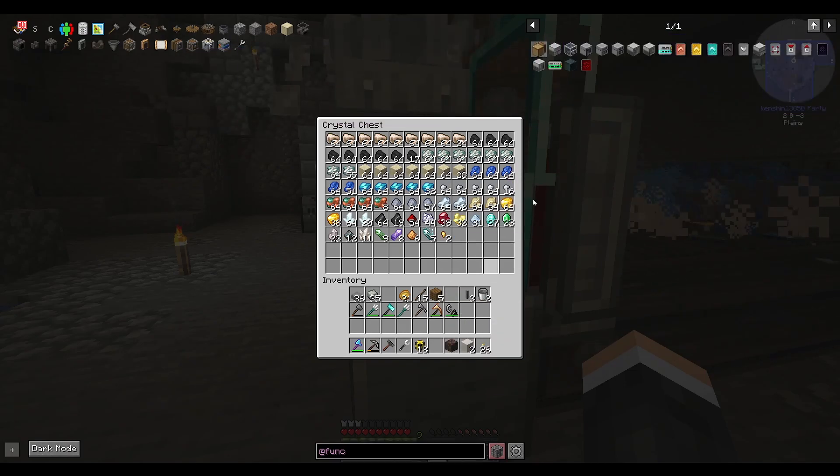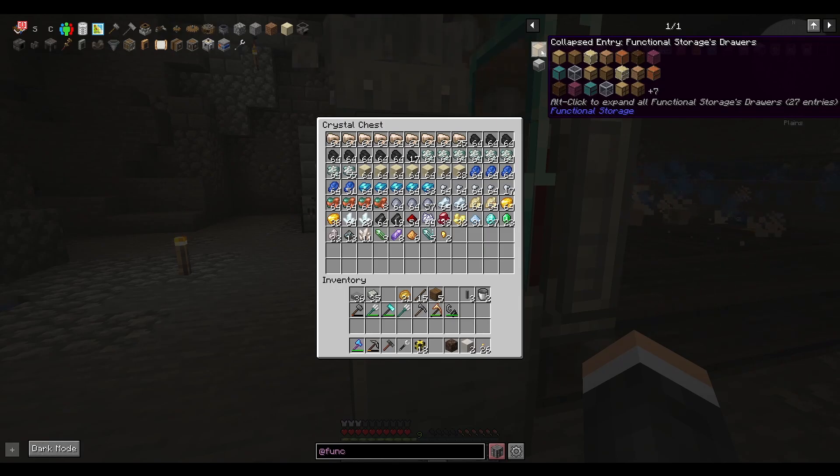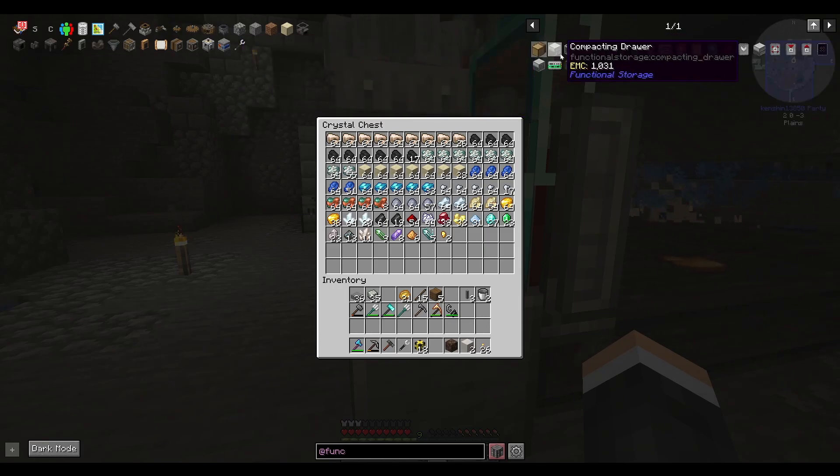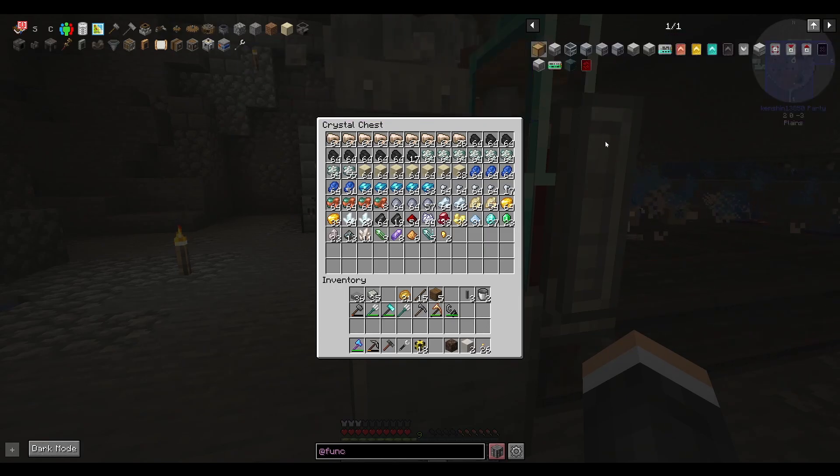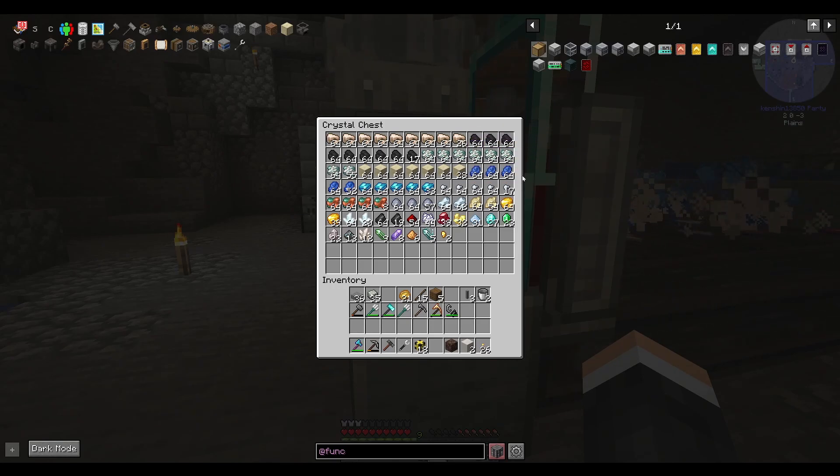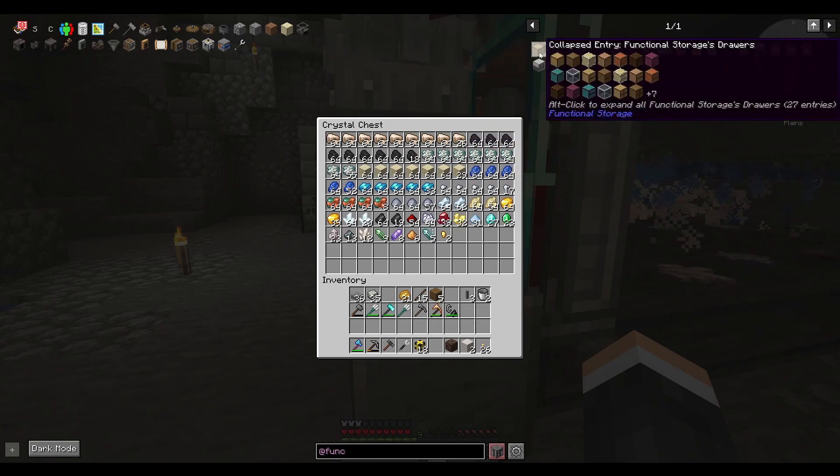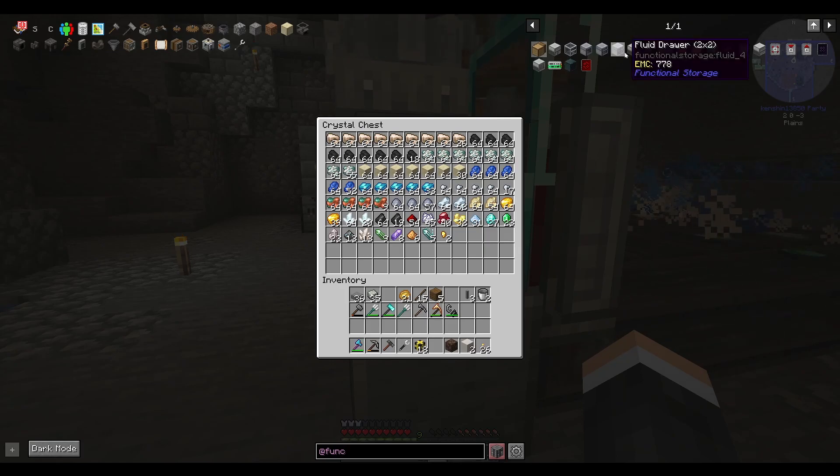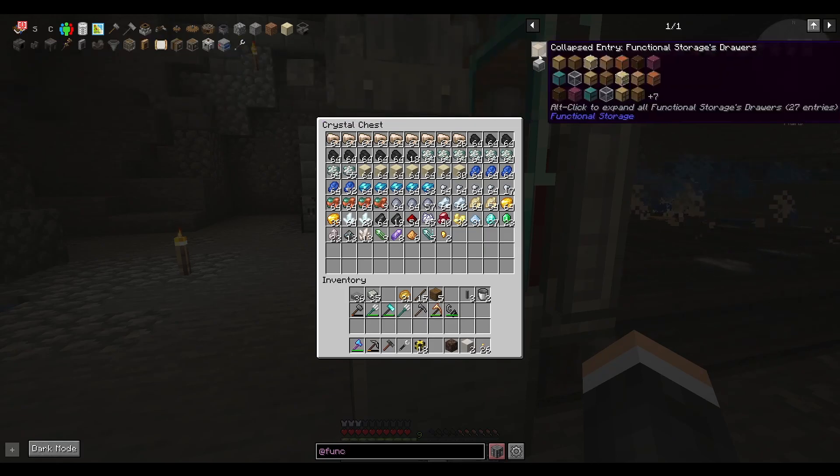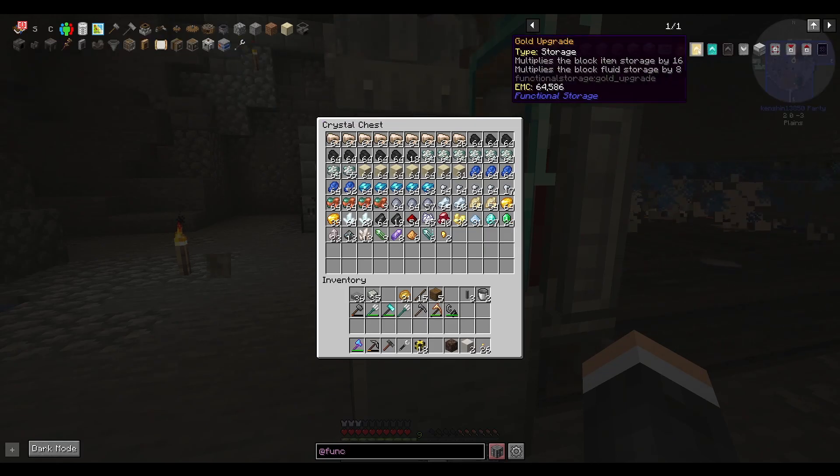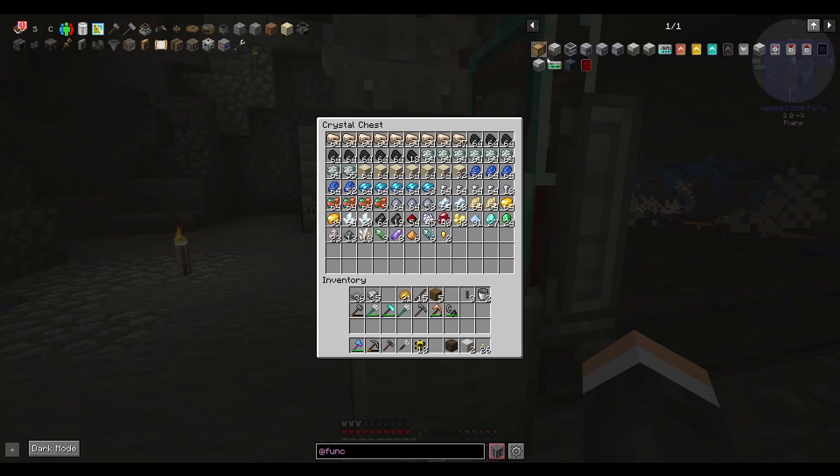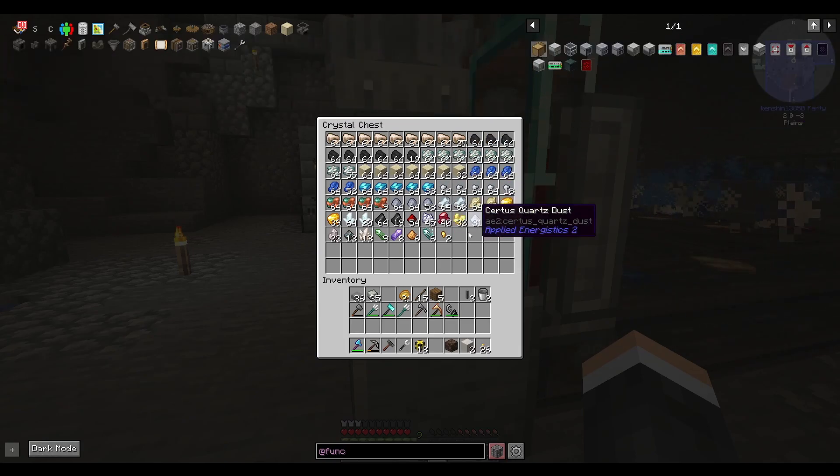And we could probably come up with some complicated system where we just keep making more and more chests. But ultimately, we need something sustainable. And that's where this functional storage drawers mod comes in. We're going to store our materials in drawers for now.